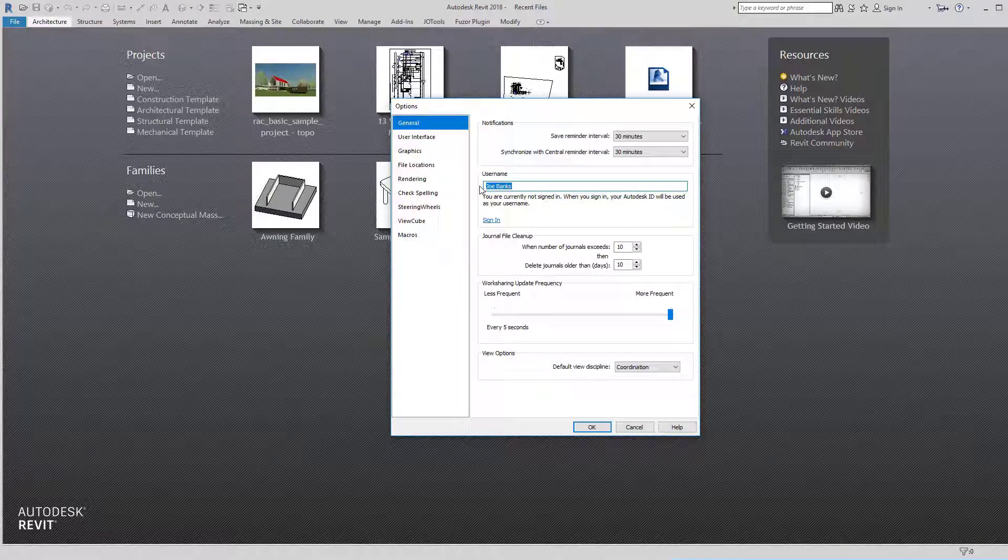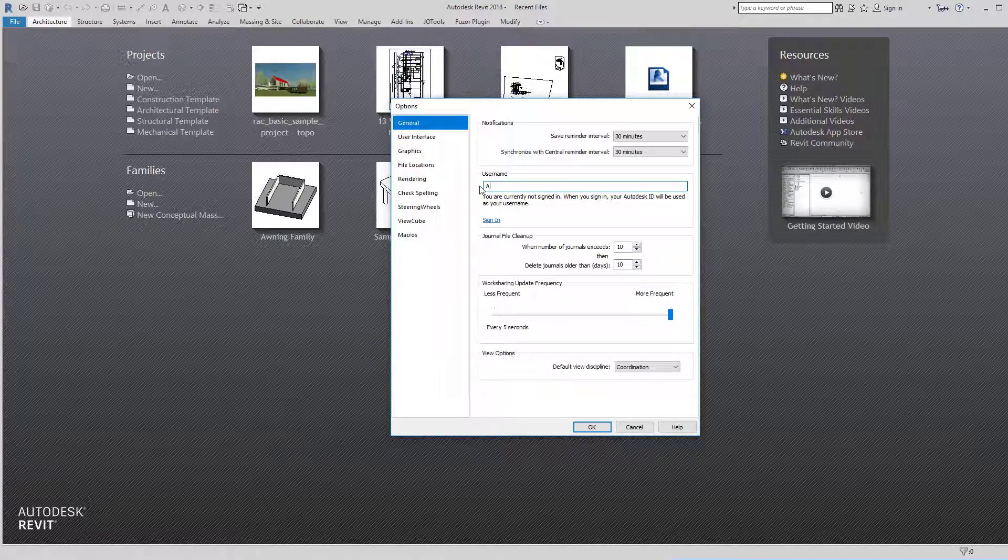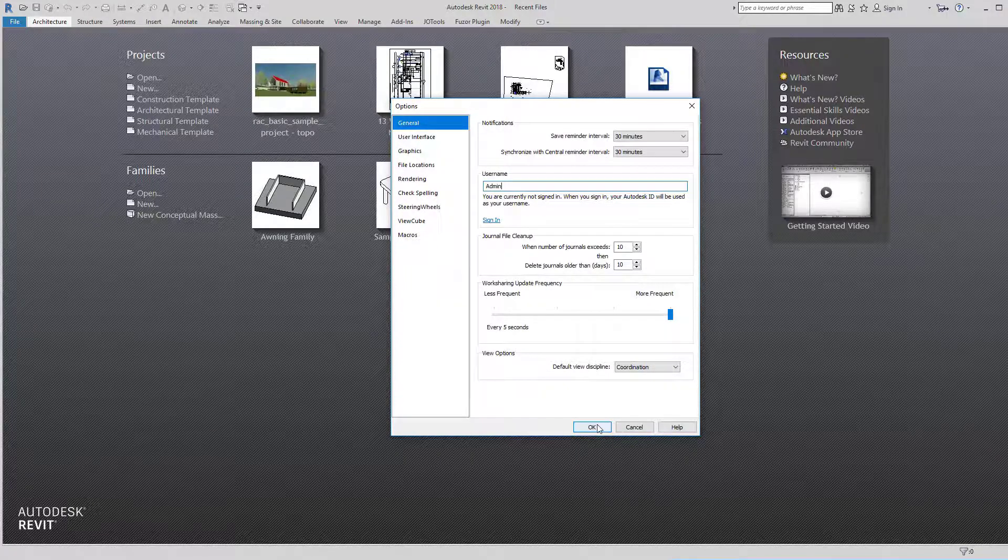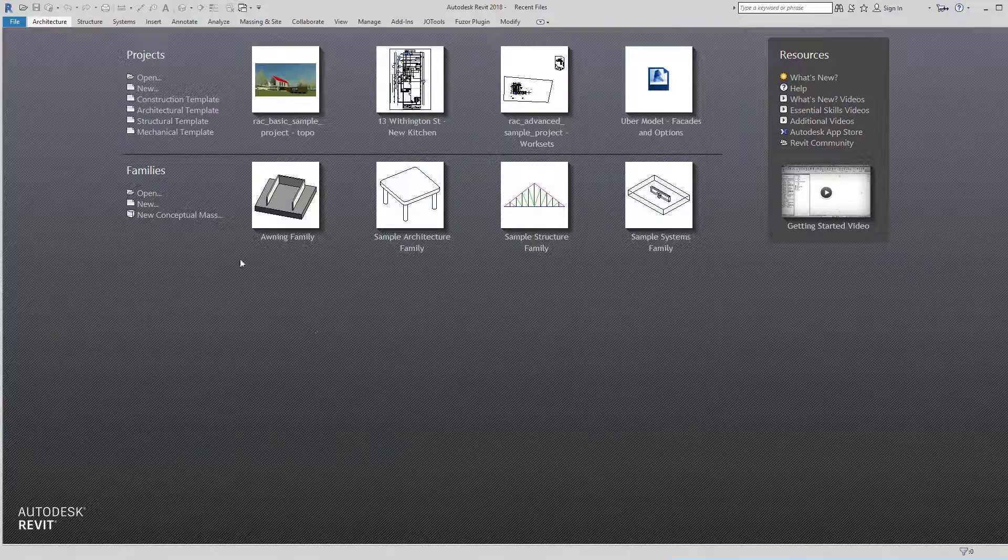So I go in and change my username to admin or a name of your choosing, click OK.